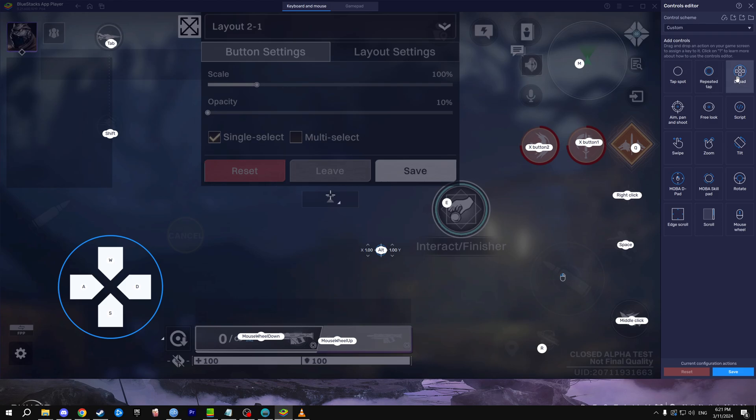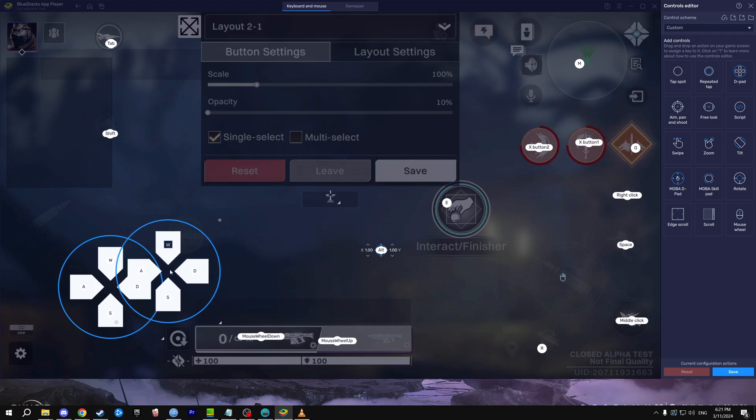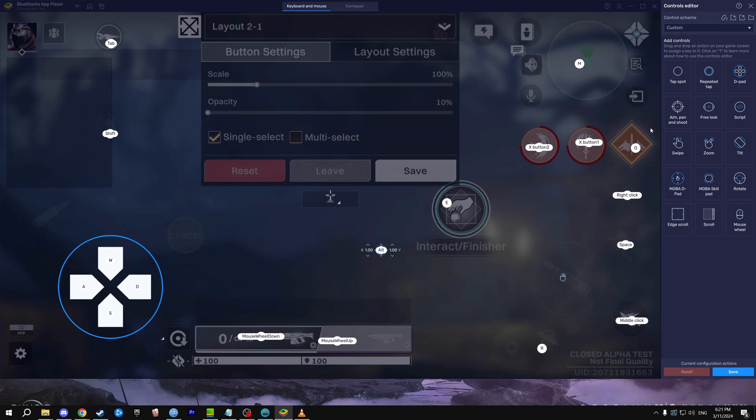The other two button types we want to be using is D-pad. You can just drag, drop it here and it's literally done. Don't do anything more than that. WASD works like a charm, and then aim, pin and shoot you can drag this in here.